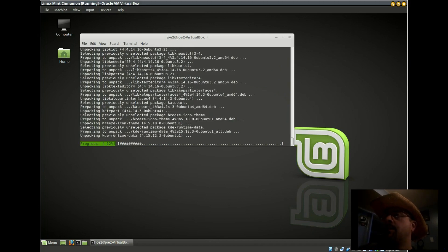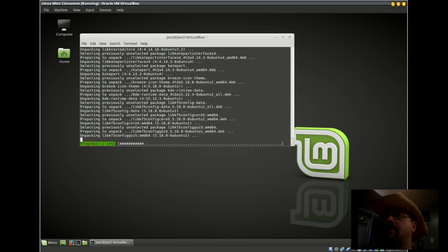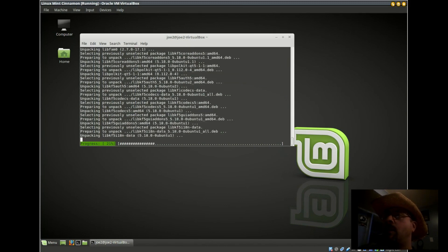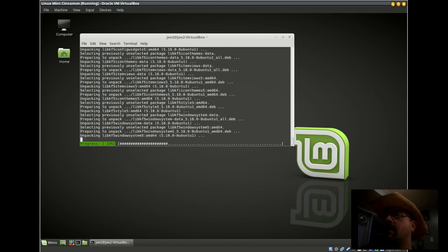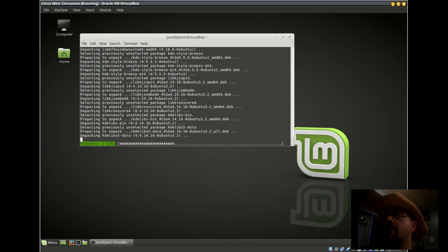I had a little trouble installing this because what I was following online didn't tell me I had to install KDE first.